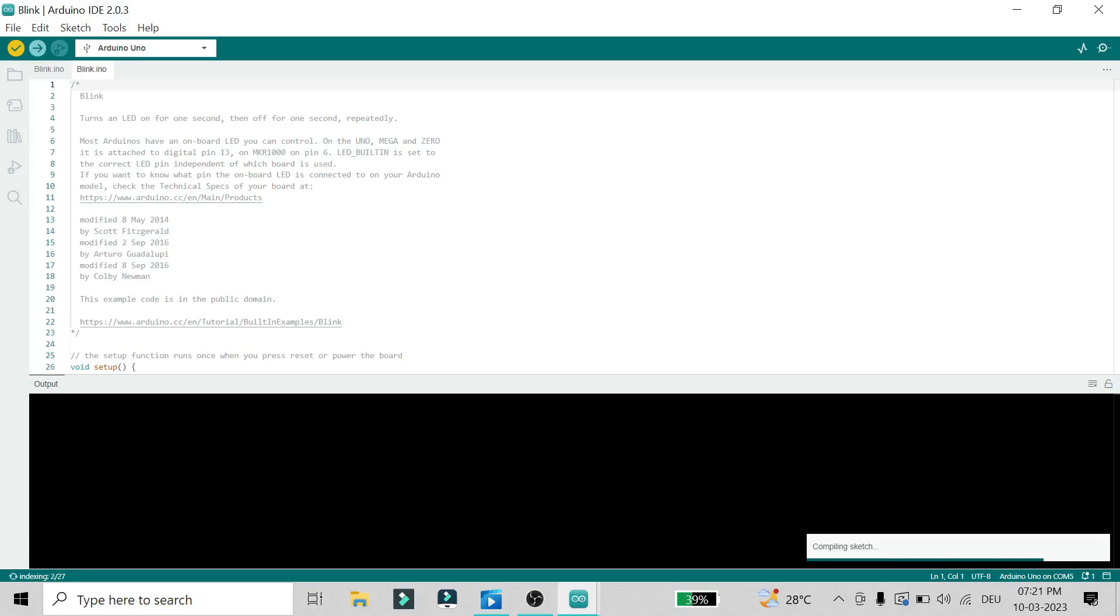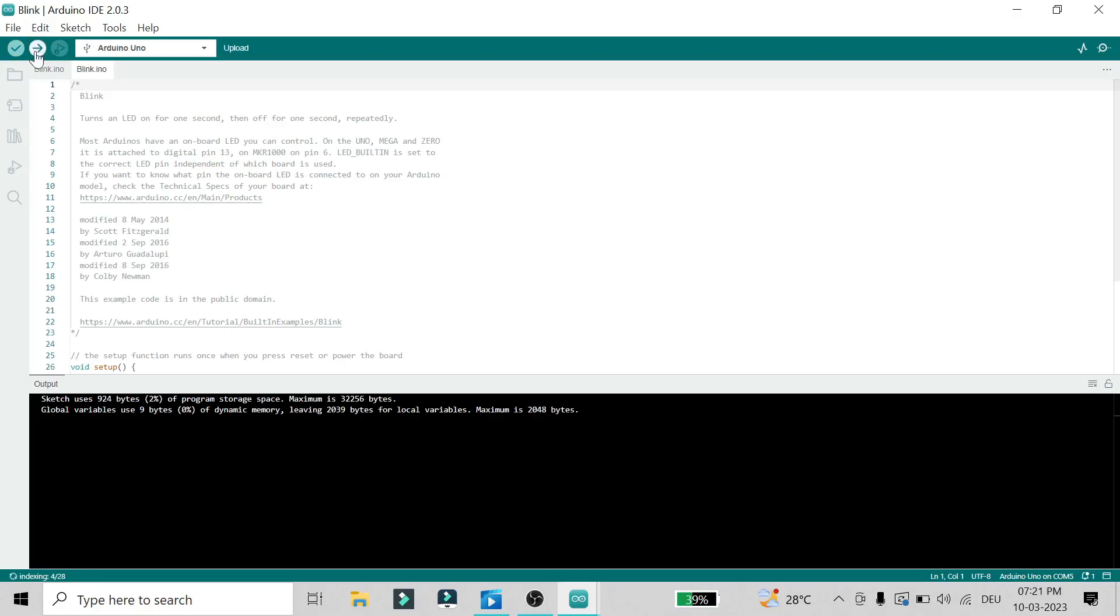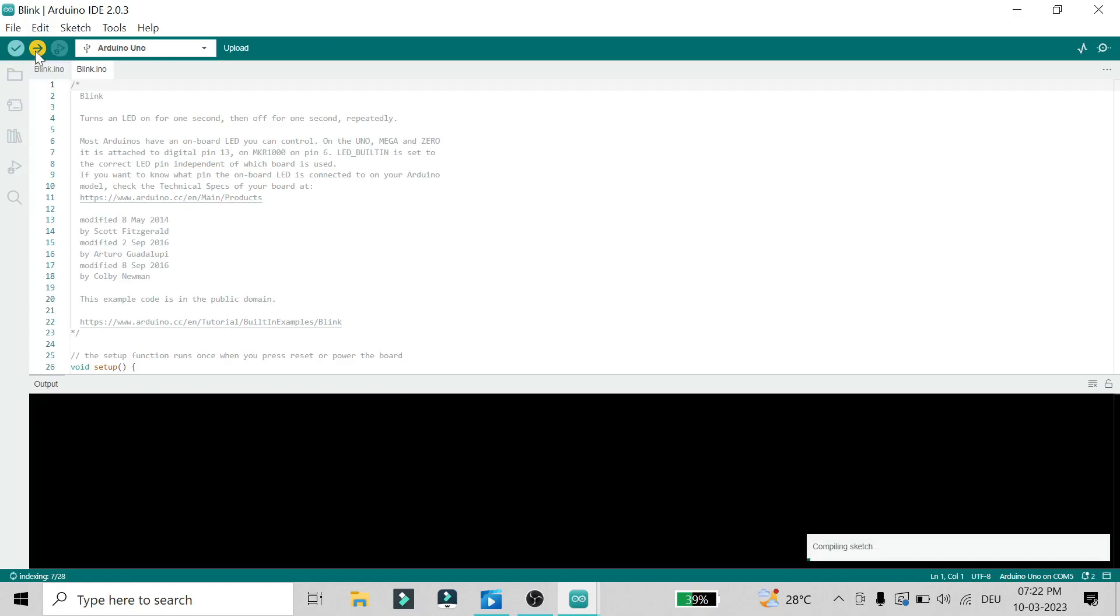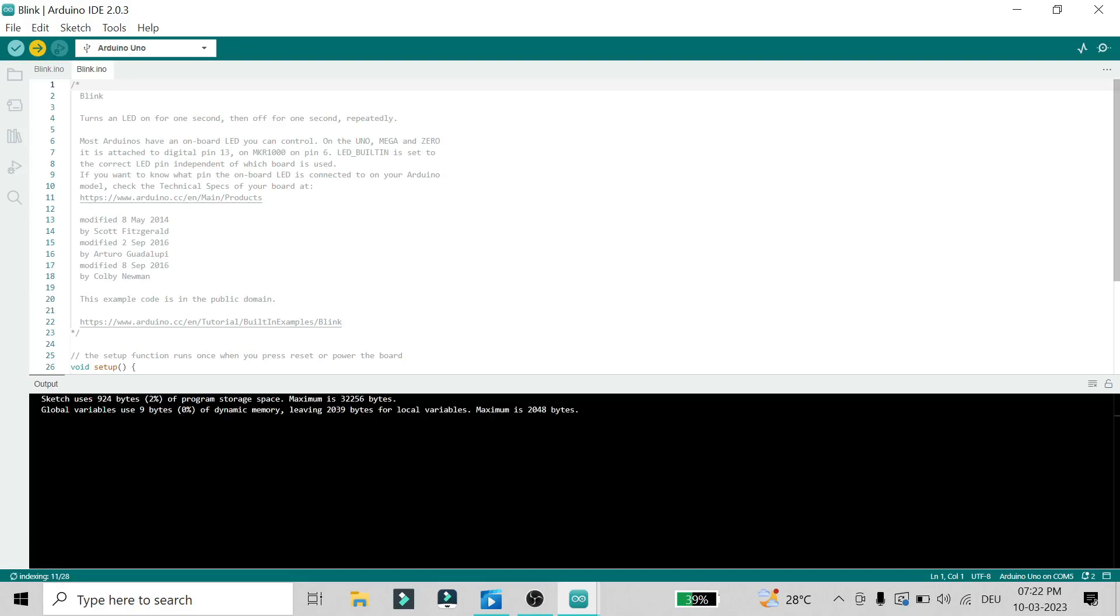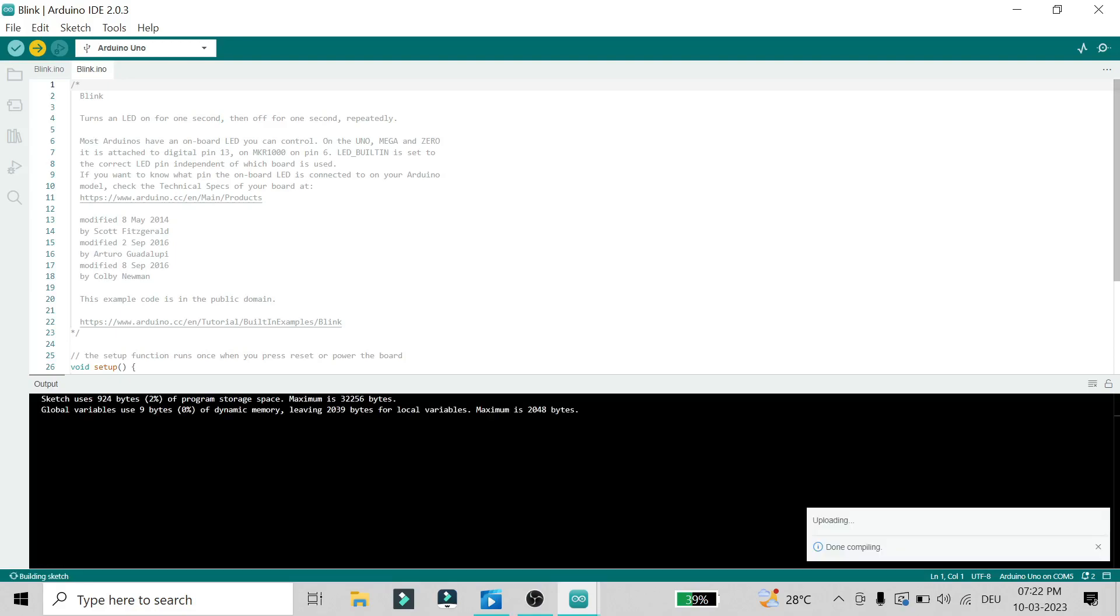It's giving a popup saying 'Done compiling'. This is the button for uploading your code to your Arduino board. For this to work, your board should be connected to the correct COM port and should be on. Once you click this, your INO file will be uploaded to your Arduino board. After uploading, you'll see the LED blinking with a period of one second.